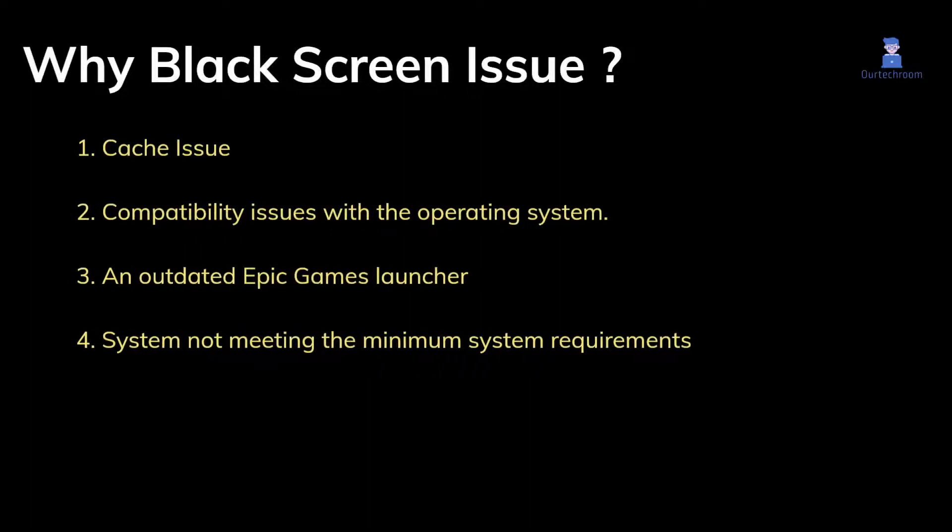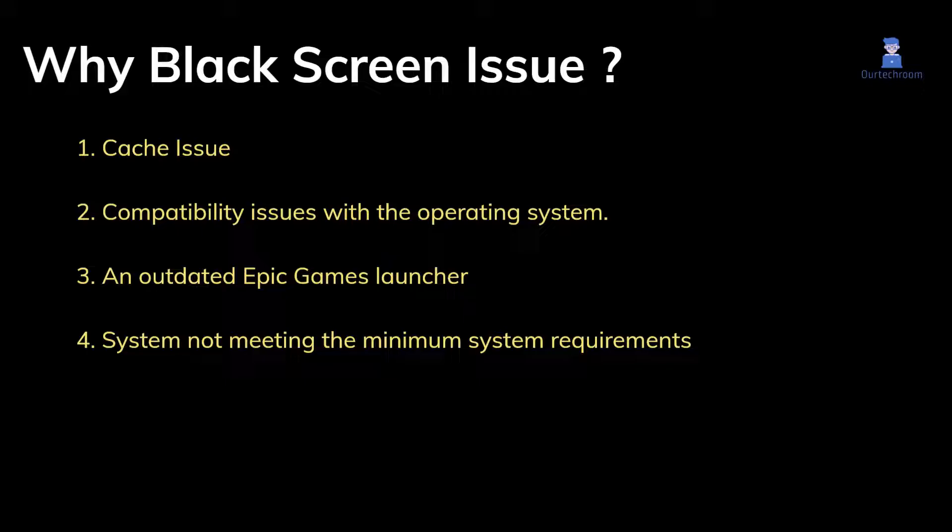This issue could be caused by various factors, including webcache, compatibility issues with the operating system, an outdated Epic Games Launcher, or the system not meeting the minimum system requirements.